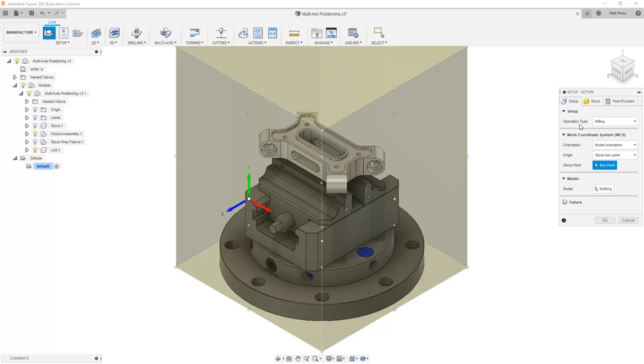What we want to do in this lesson and these sets of lessons is understand multi-axis positioning. So we're going to be focusing on the basics here in terms of how we're going to set up our new milling operations and how we're going to position and use the tools.